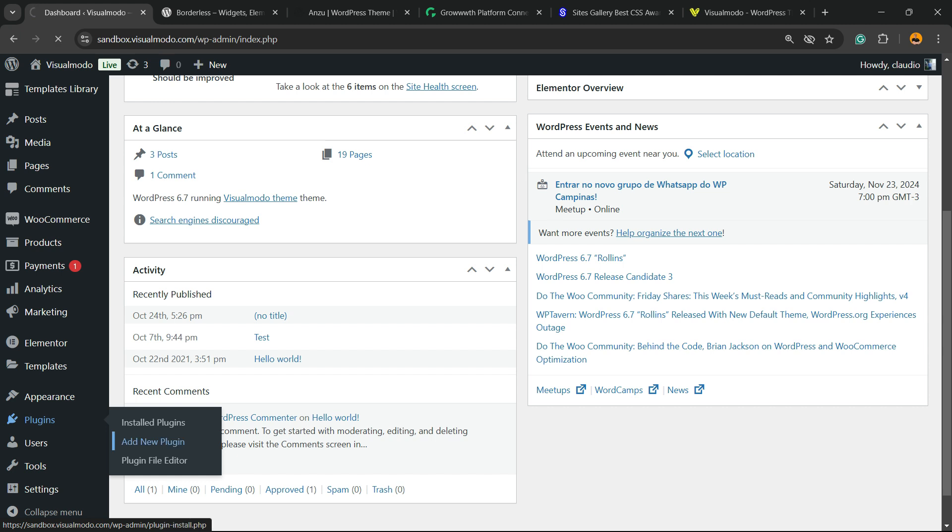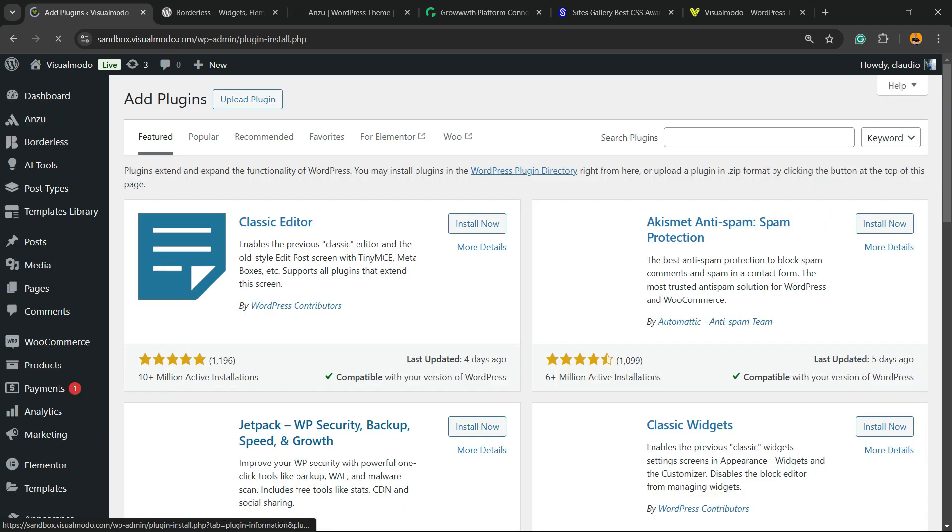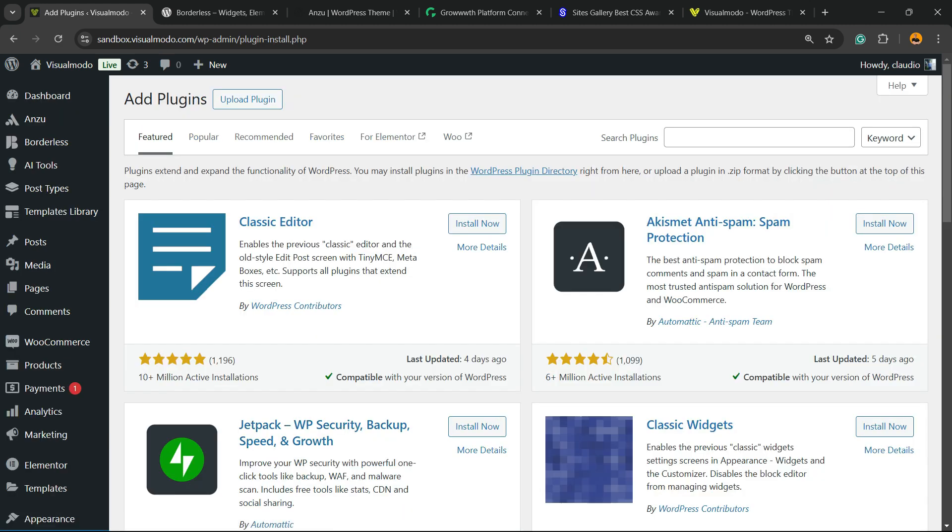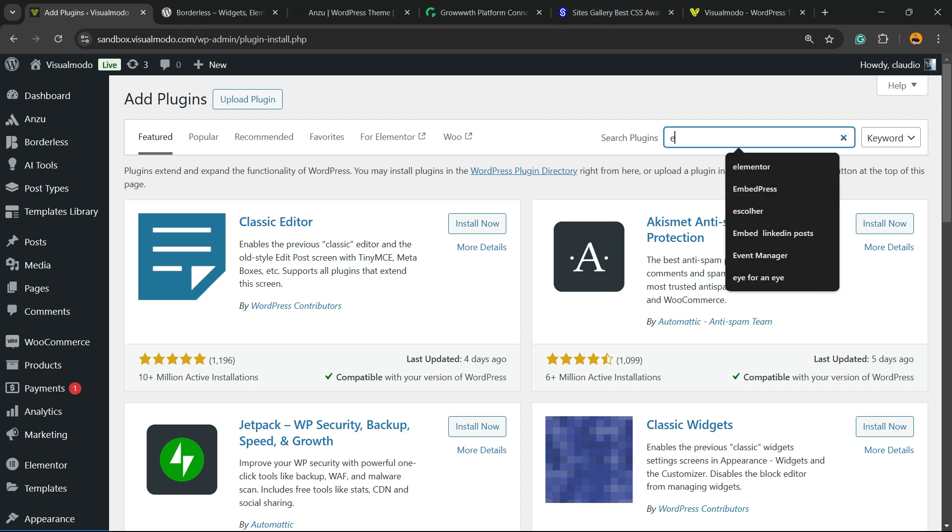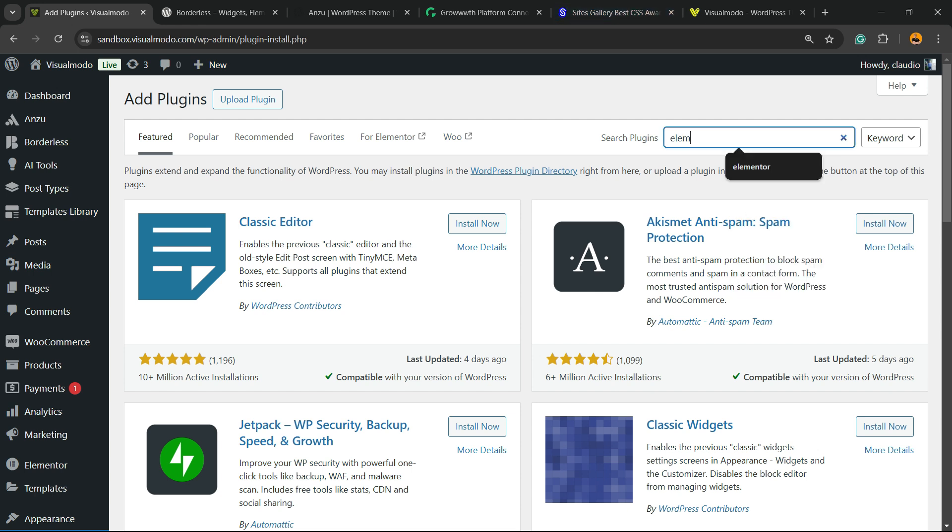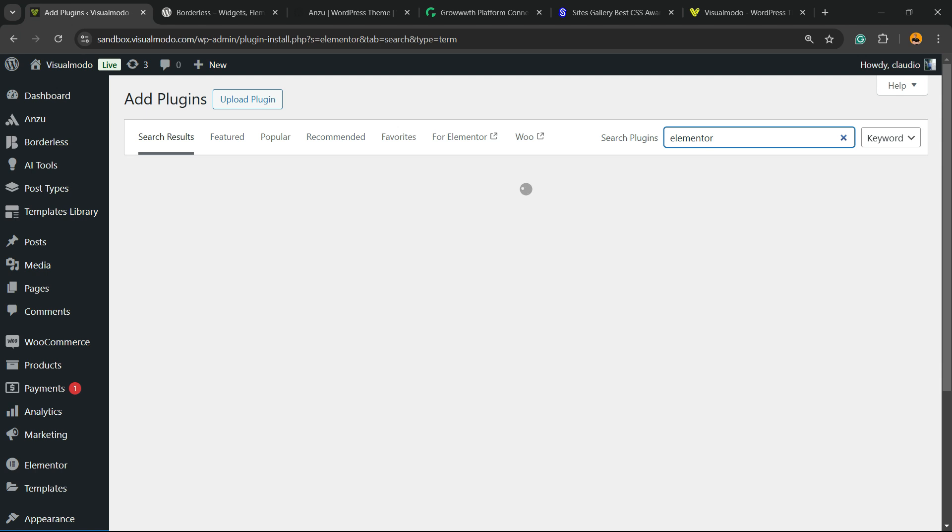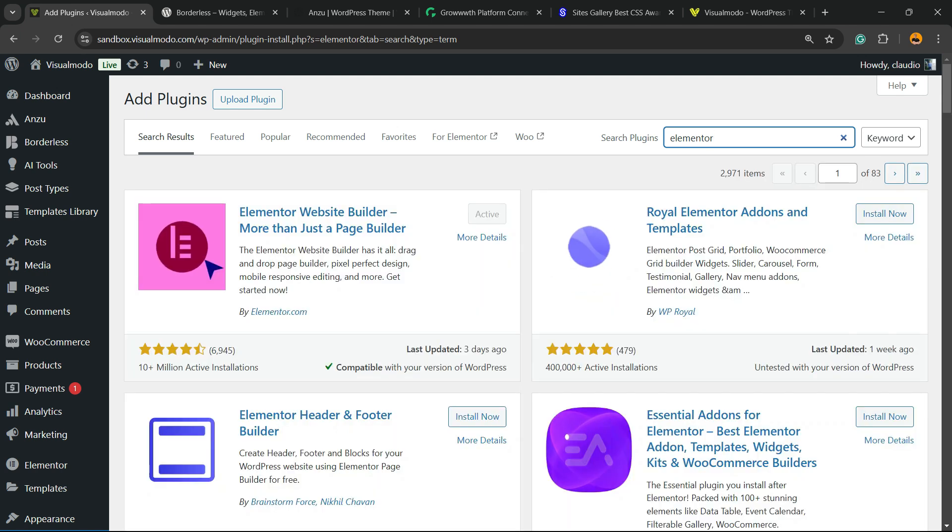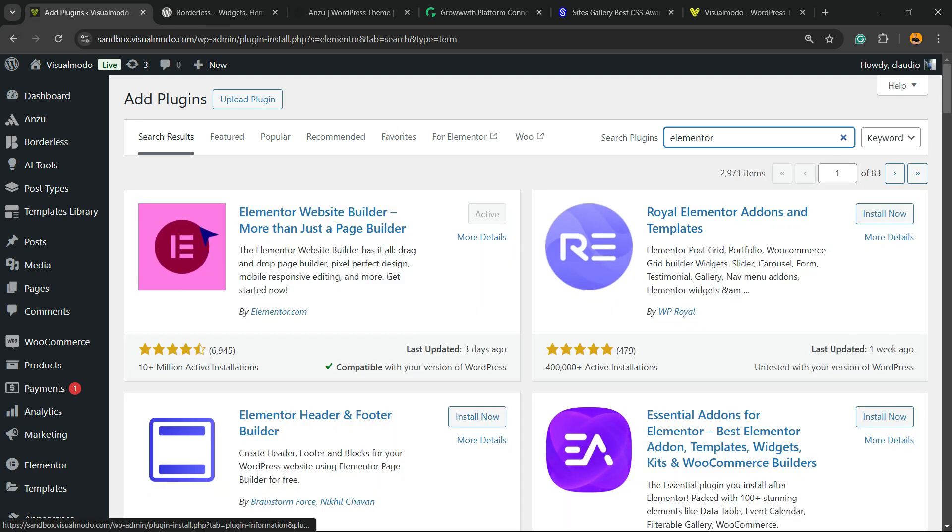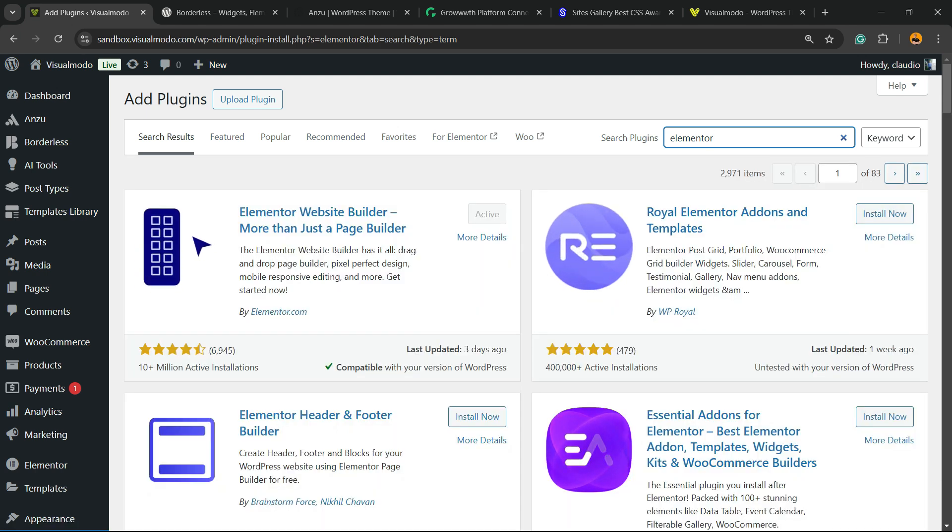Click on add new plugin submenu and into the search field, into the upper right corner of the screen, we're going to click and type Elementor, just like this.